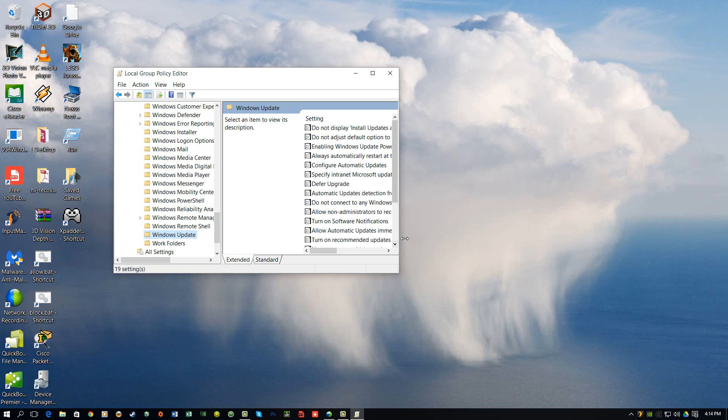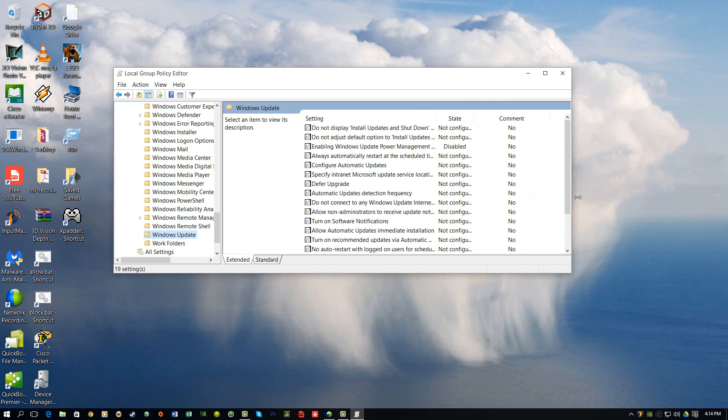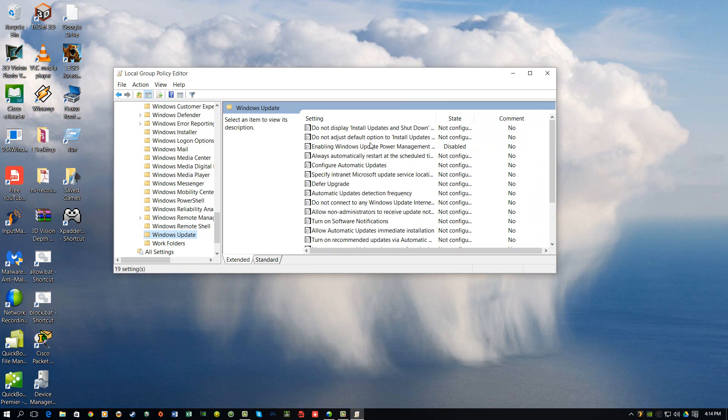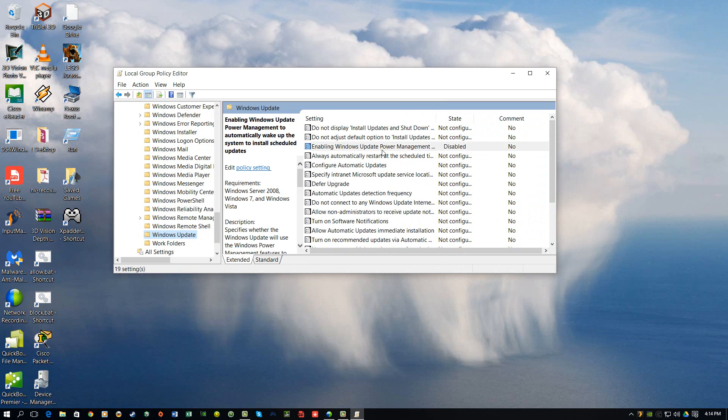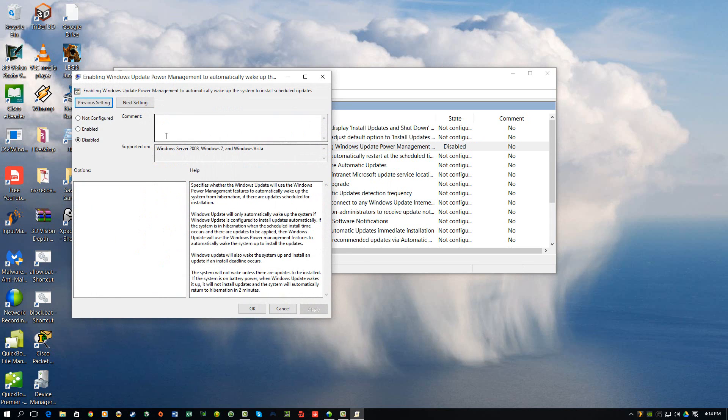You've got a setting over here for enabling Windows Update Power Management to automatically wake up the system. I disabled this, even though it was not configured. I went in here, double-click it...